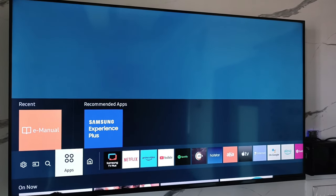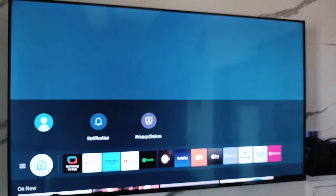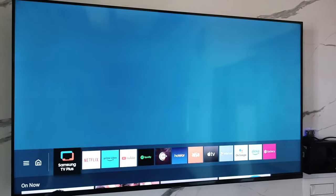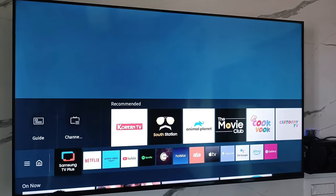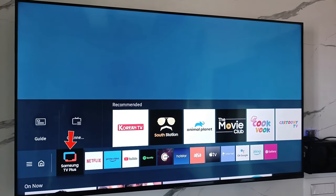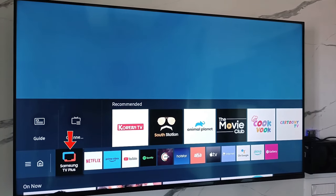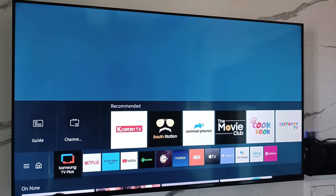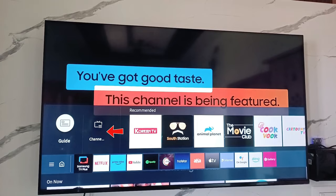First of all, press your home button and then it shows all the installed apps. Just select Samsung TV Plus and go to channel list.